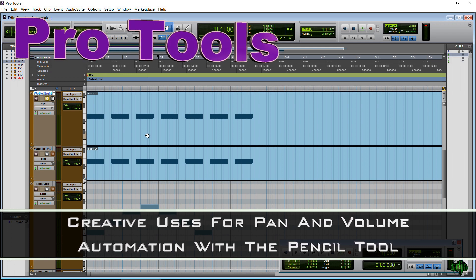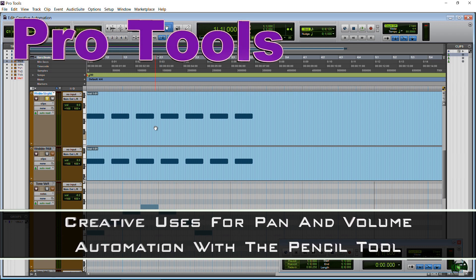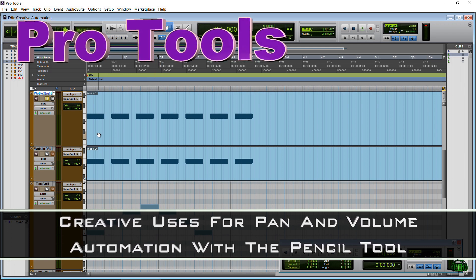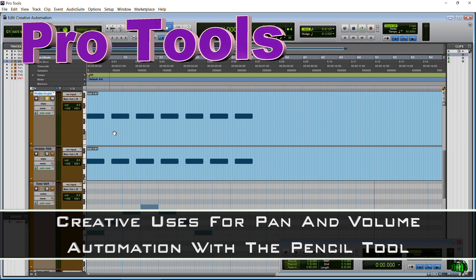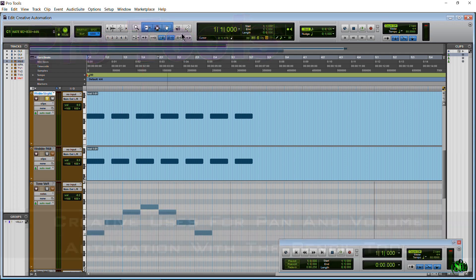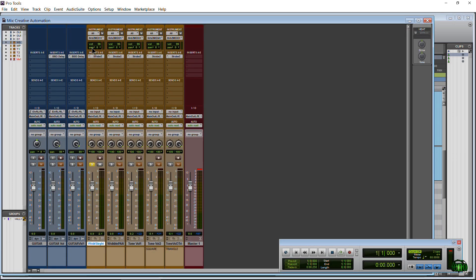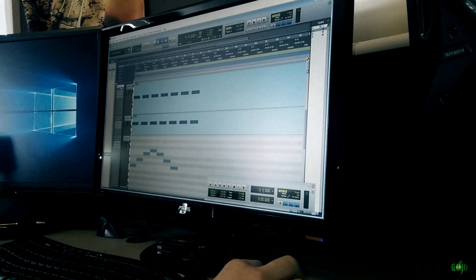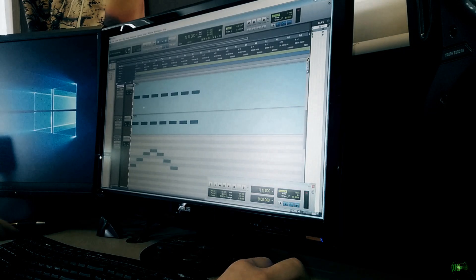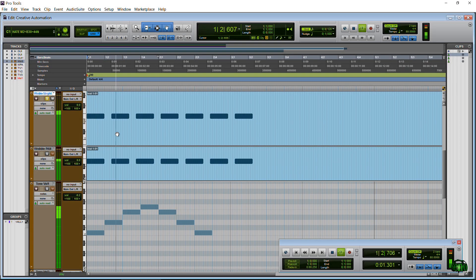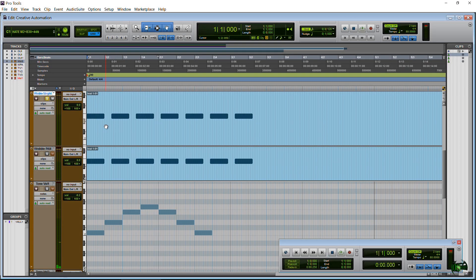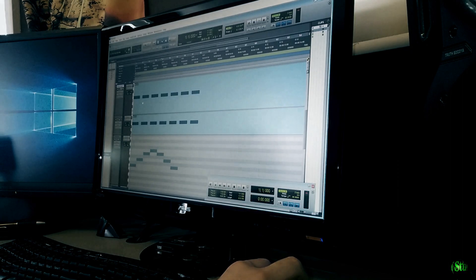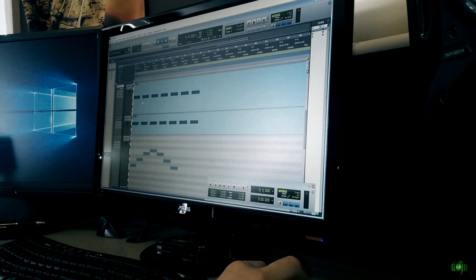In this video, we're going to take a real quick look at some creative ways we can use volume and pan automation in Pro Tools using our Pencil Tool. So I have strobe across some of these tracks. Right now I just have this track here soloed. There's no automation on this track at all. I just want you to hear what it sounds like straight. So it's just a wobble bass sound. It sounds fine, and within the context of your track, you may just want something that sounds sort of straight like that. But we can make it a little bit more interesting with automation.